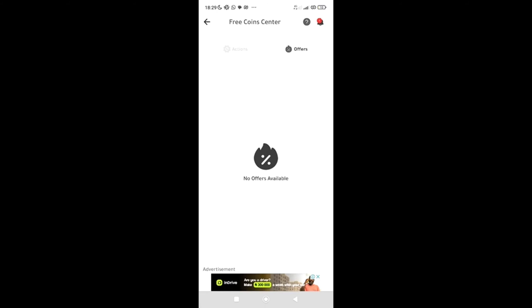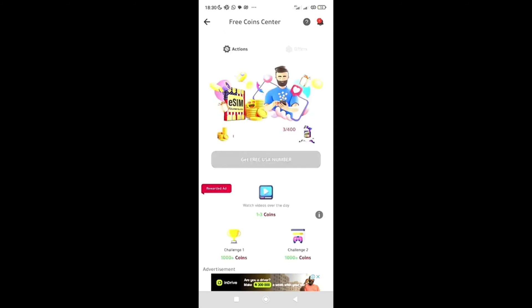That were even able to give me more coins faster for my free USA number. So just go back. Once you've gotten to your 400 coins, this get free USA number is going to be activated, and once you click on it, automatically you're going to get your free USA number which I used for WhatsApp verification.